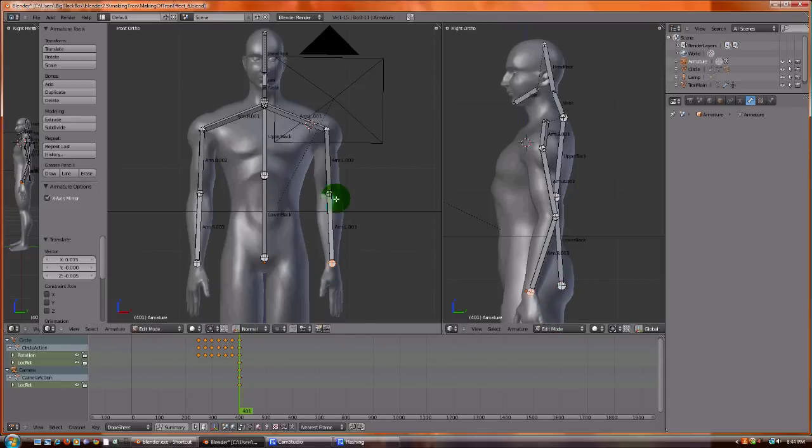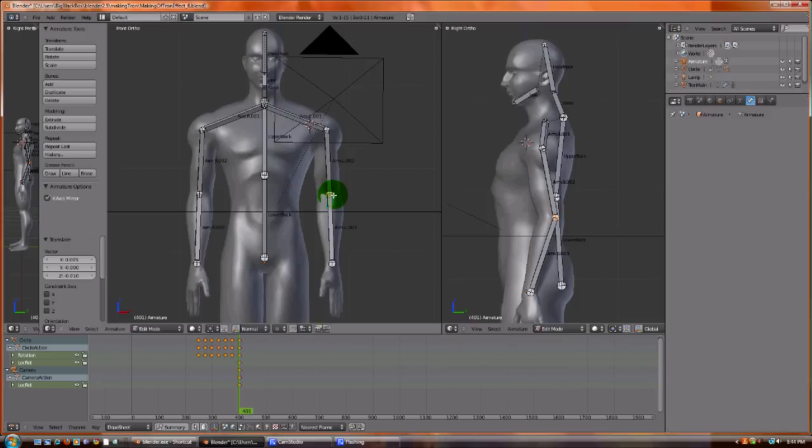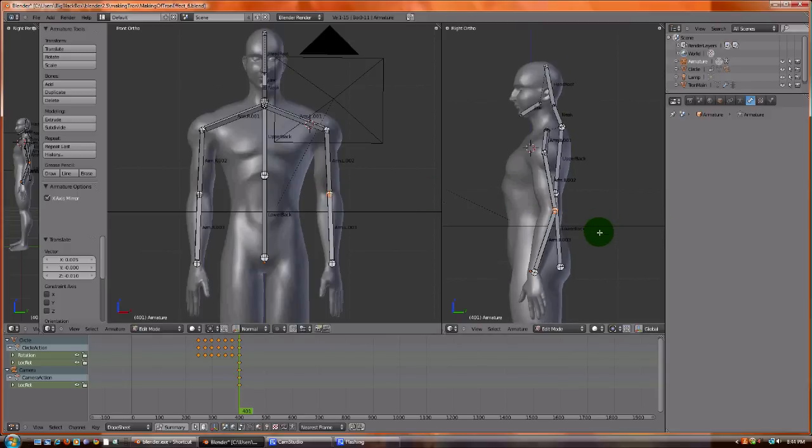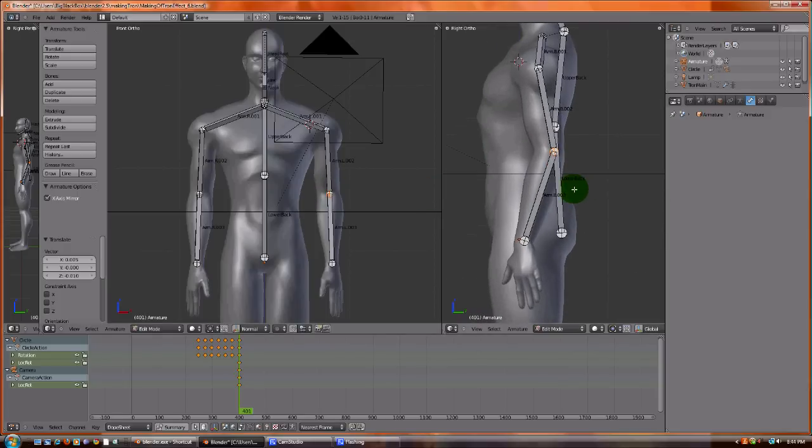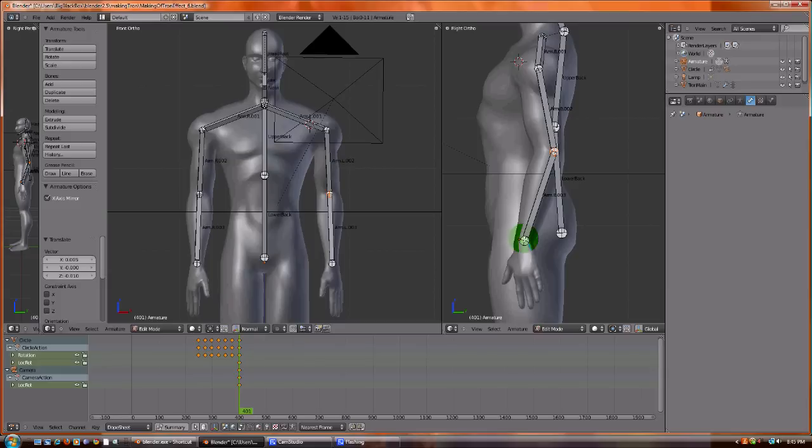So we've put the base of the arm there. Now what we need to do is we need to make the IK. What it is is really a control kind of armature that can move the arm for you. So when you animate.